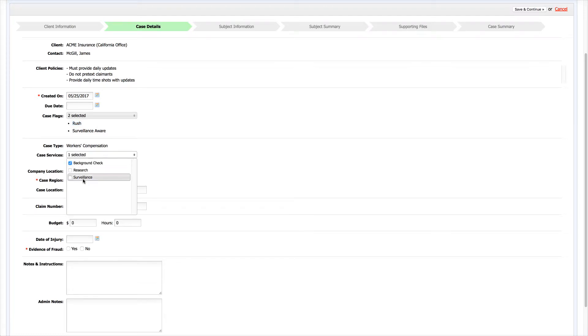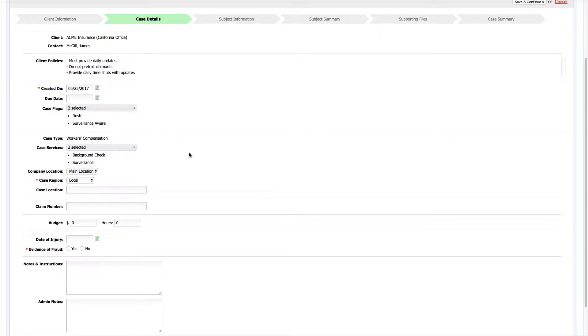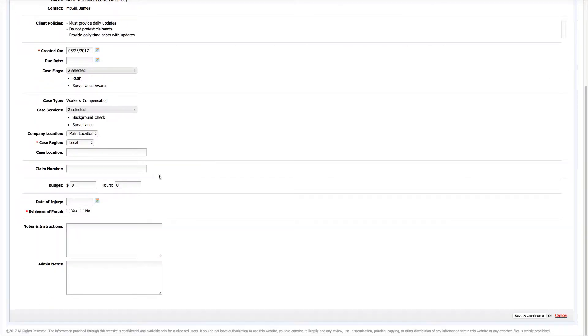You can create your own case flags and case services, like you can with a lot of the items in TrackOps, to reflect the work that you're actually going to be doing for a particular case type. You can also create your own custom fields for your cases.